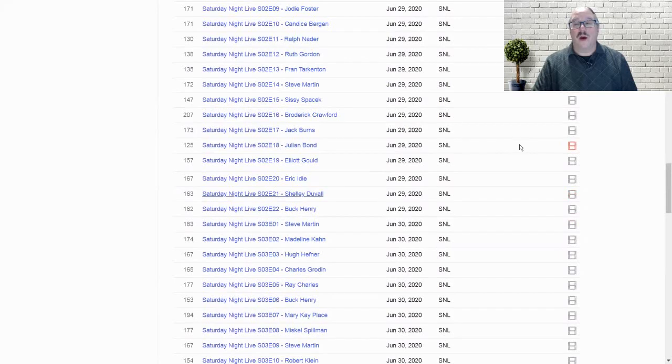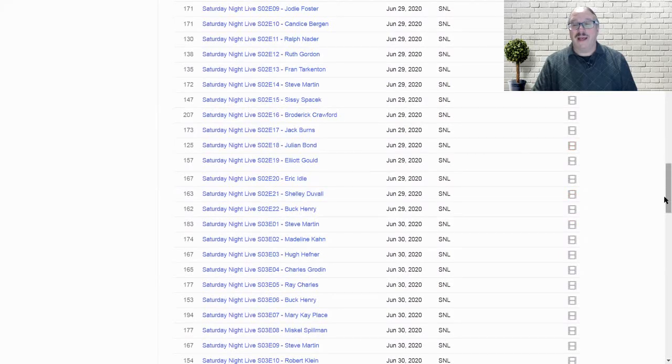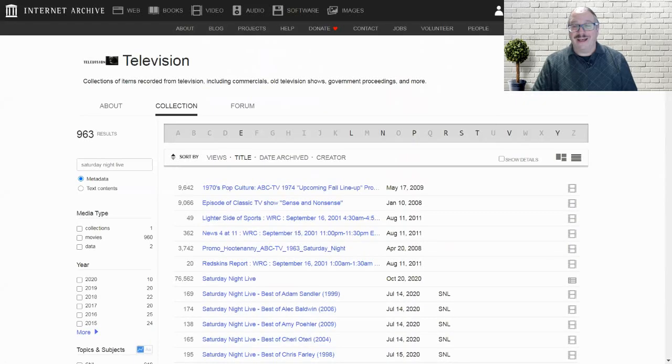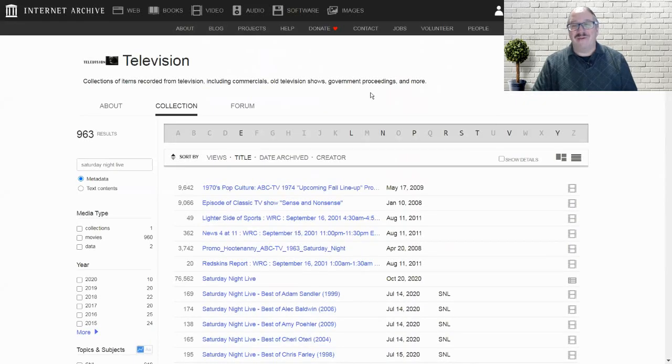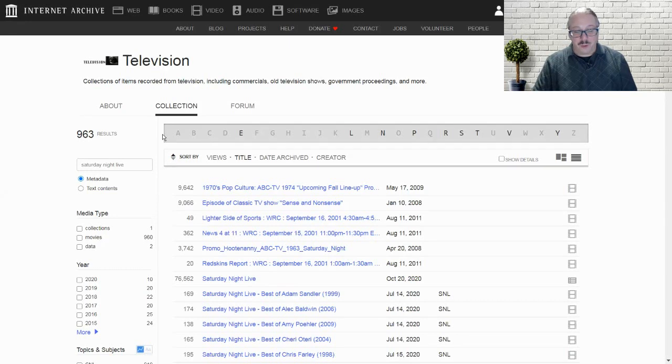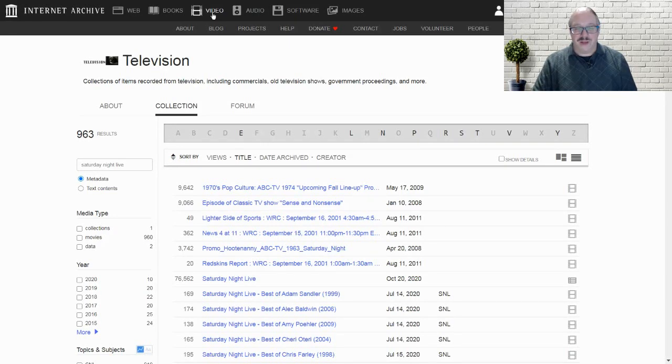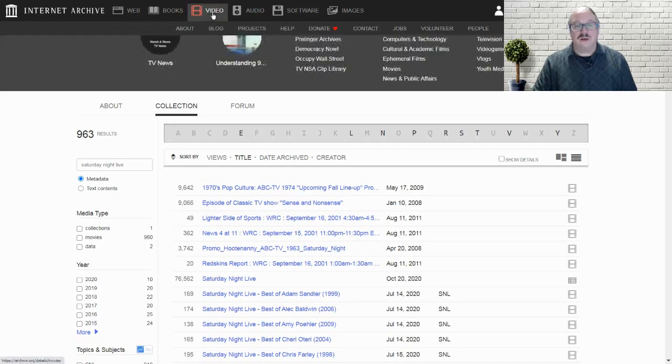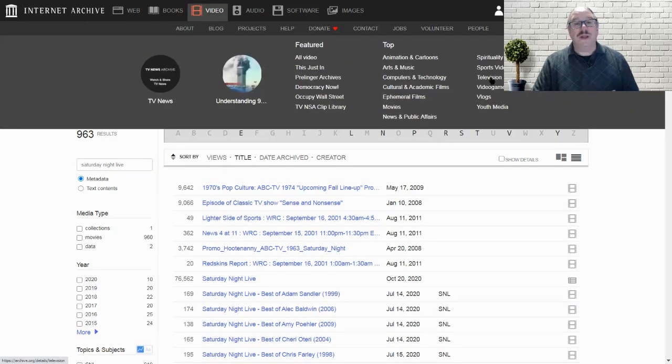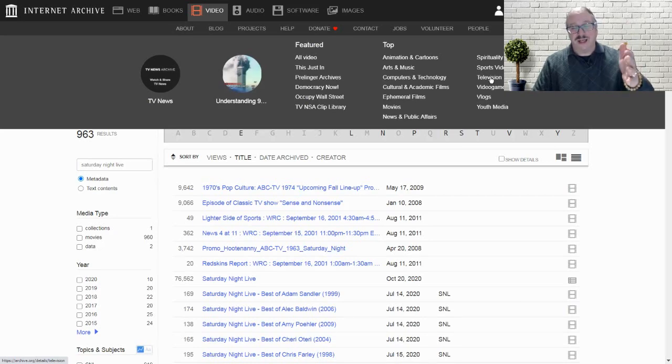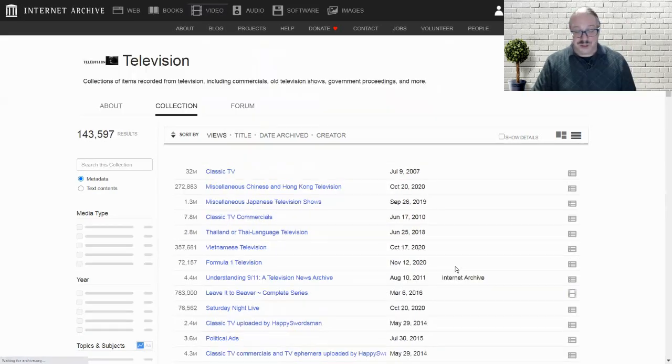So that is one very, very cool set of items that can be found here on archive.org. I'm going to go back to the top, click video again, and get myself back into that drop down for television. I'm just doing this so you get used to that process, that drop down and into television.